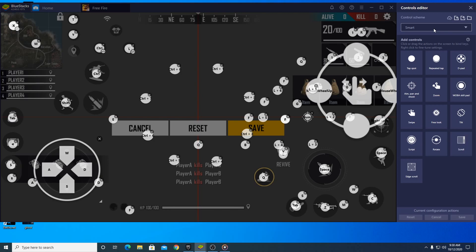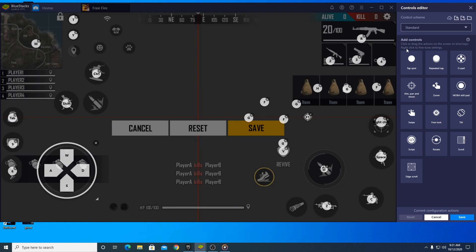Let's say smart controls is not working for you. Go over here, click this dropdown box, and select 'Standard.' Now you can see it's pretty much just a few buttons — the standard layout. Go ahead and click Save. Now the standard controls are set for Free Fire, and it should be working fine.